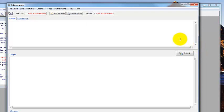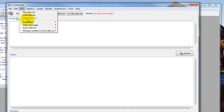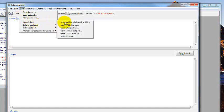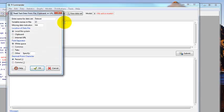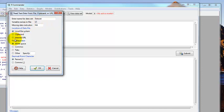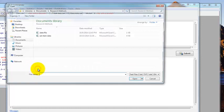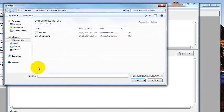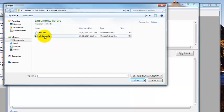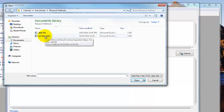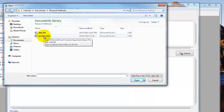The first thing we need to do is load our data set. We're going to use a data set that has items for assessing extraversion. Click on data, import data from text file, clipboard, or URL because our data is in a comma delimited file. The default name is data set and we'll just leave it as that. We need to change the field separator to commas and then click OK. Mine is already pointing to the folder that I have the data set in, so you need to find the right folder. Then EXT item data is what we'll be using, so double click on that.